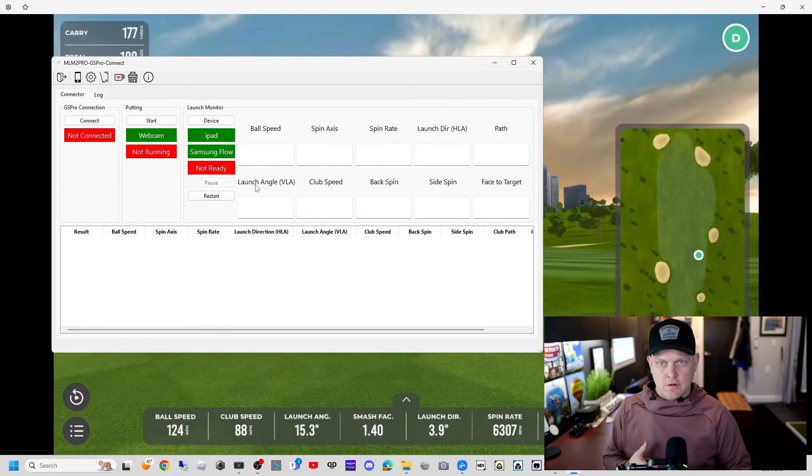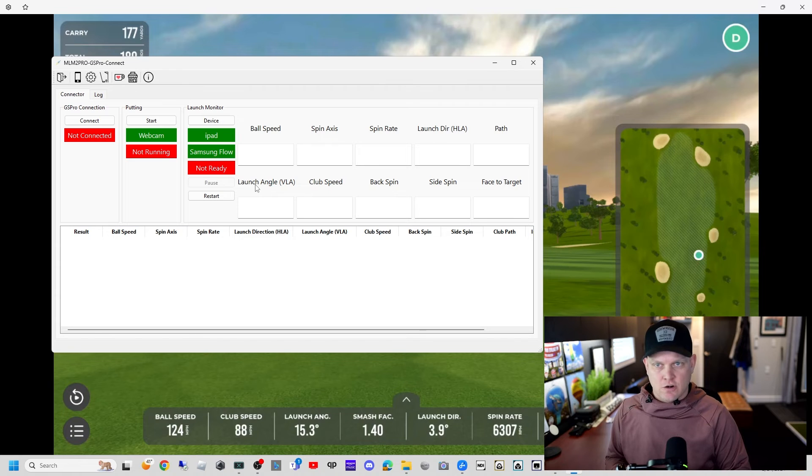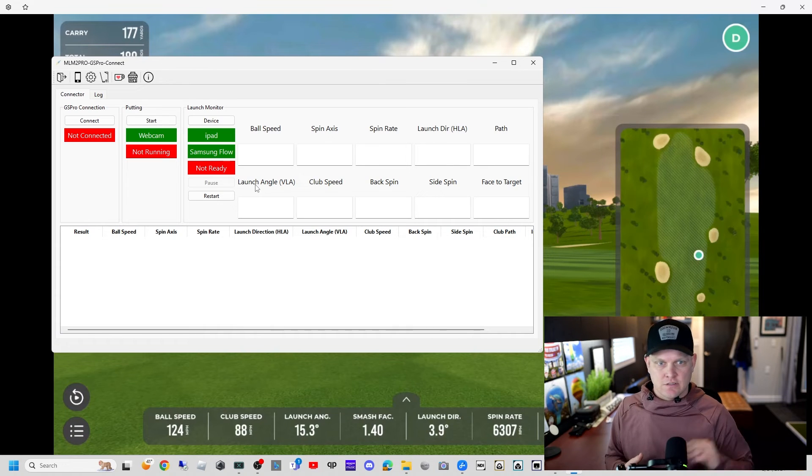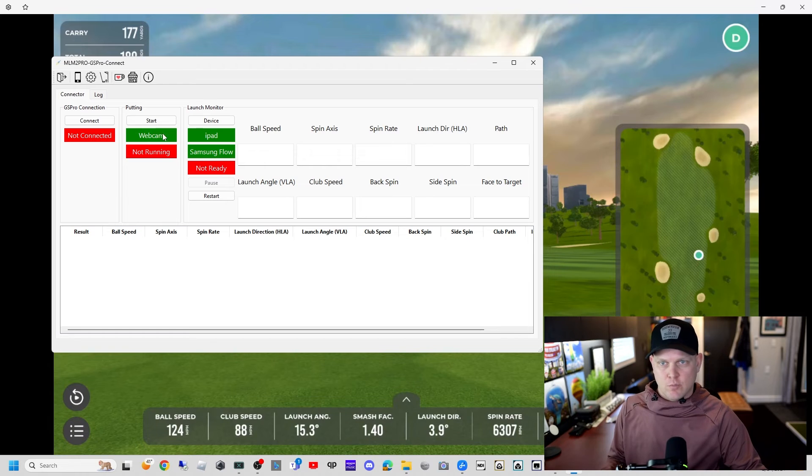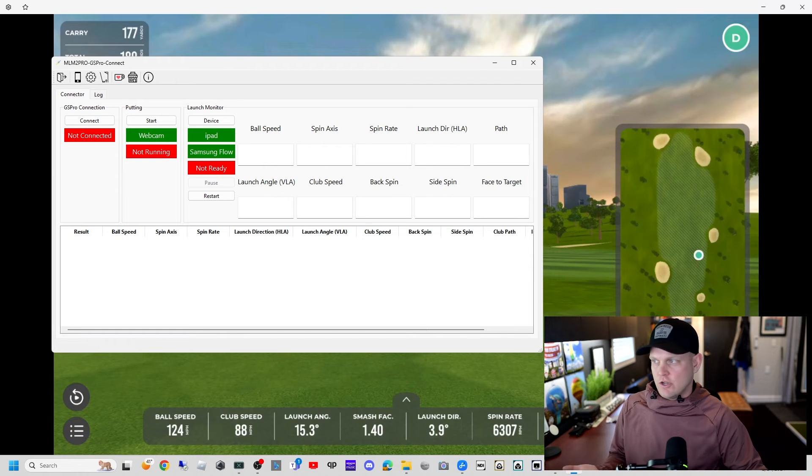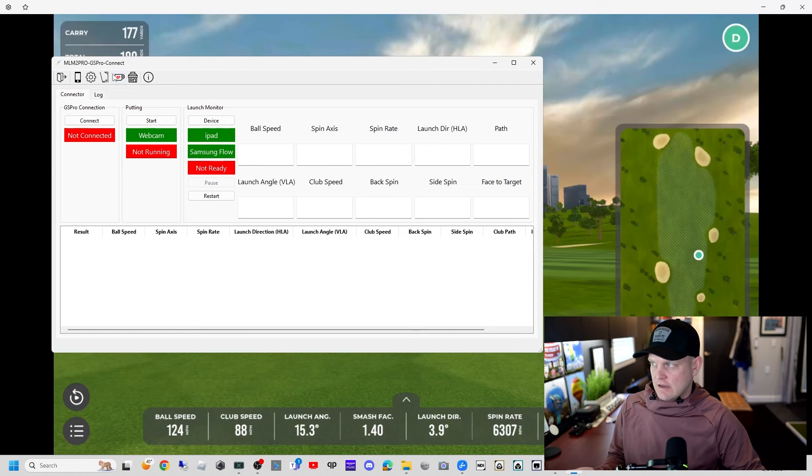We're all set up now. I've got webcam putting set up, got all my devices and their ROI set up. Again, separate videos on webcam putting and device setup that you need to check out. They're very important. We're good to go. I'm going to exit out of this app.